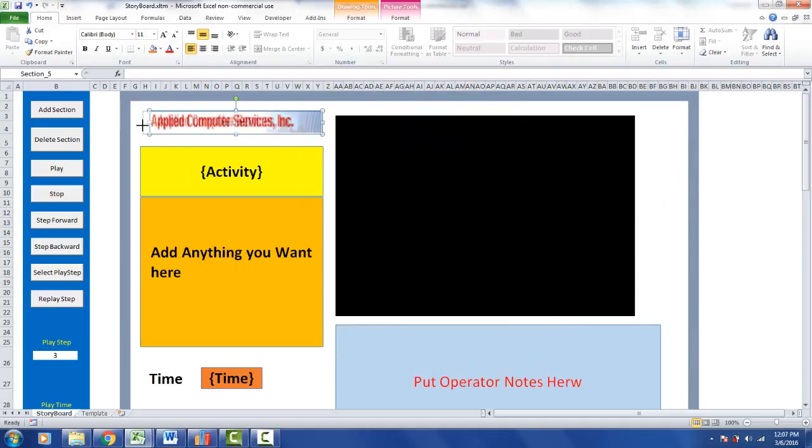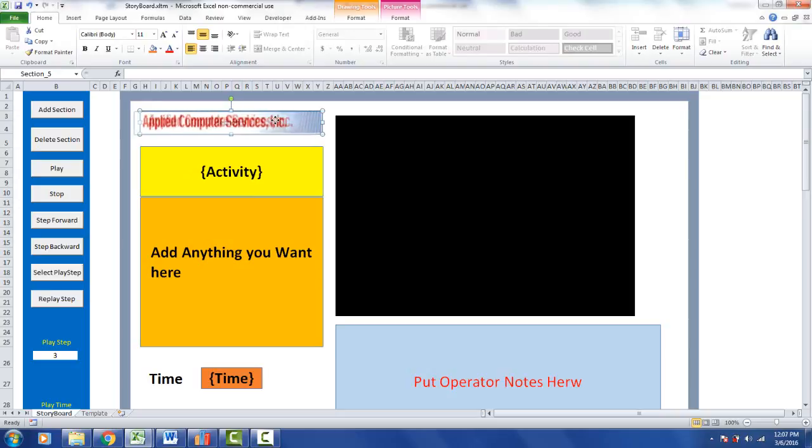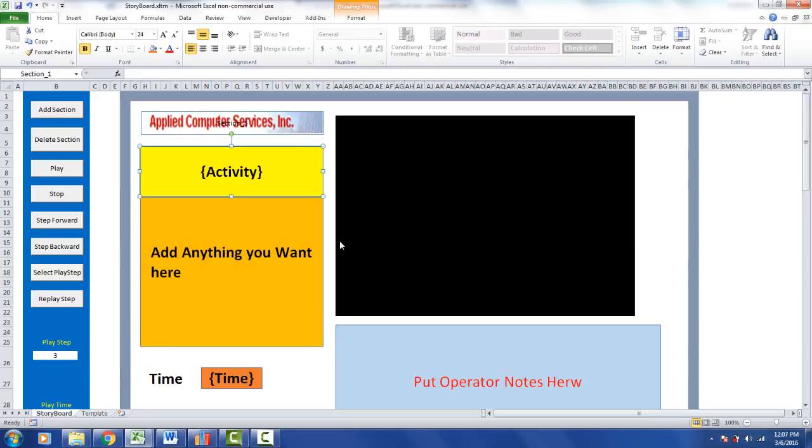You can make this a little bit bigger if you wanted so that it might line up with the area below, and then maybe move the picture over a little bit to correspond with that there. Okay, so now we have that there.